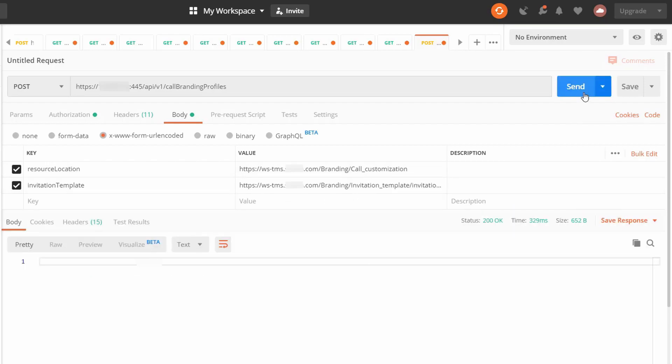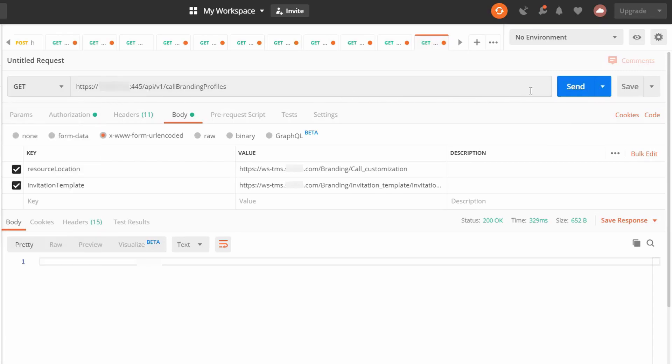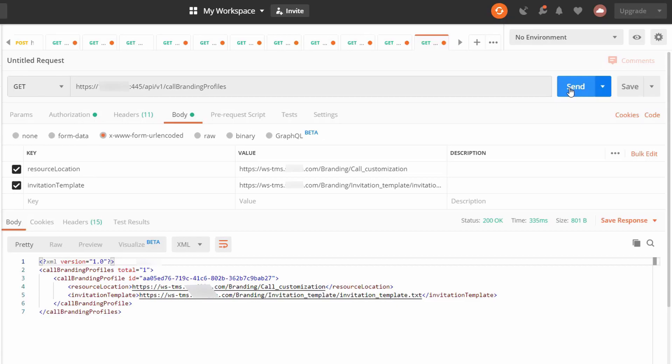Again, we should get a 200 OK, and we could just double check by changing the method back to get. And we can see here, here are the URLs of our call branding files.